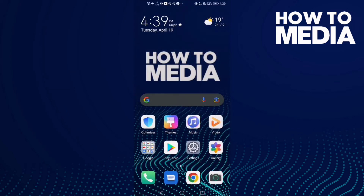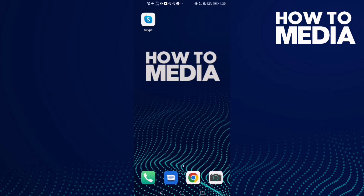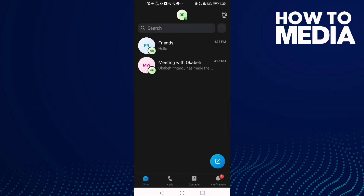How to reply on a message on Skype mobile. Hello guys, today I'm gonna show you how to reply on a message on Skype mobile. First thing I'm gonna do is go to Skype and then click on any chat you want.